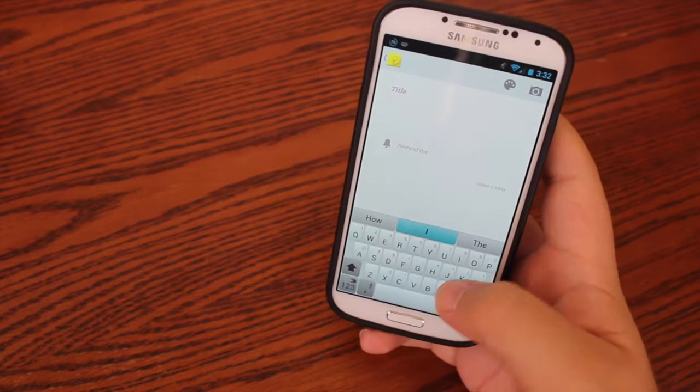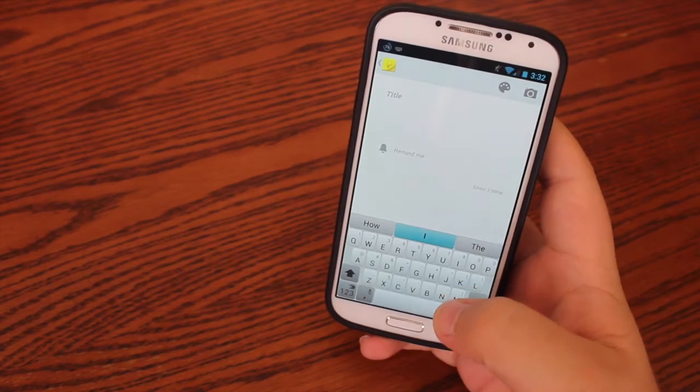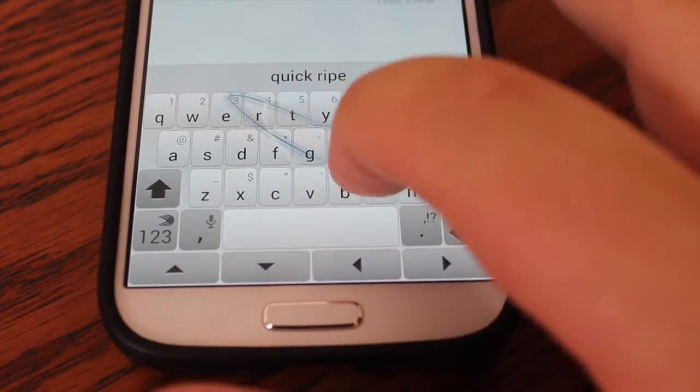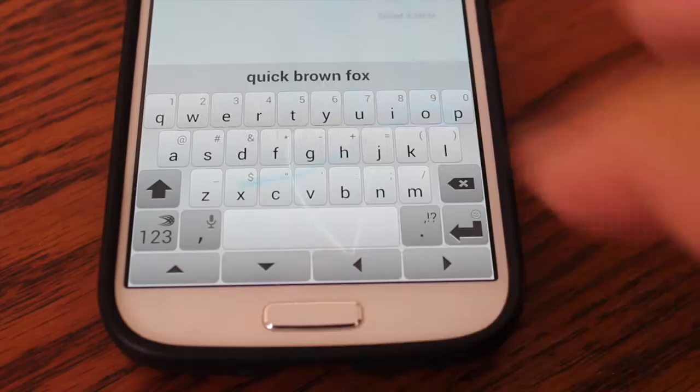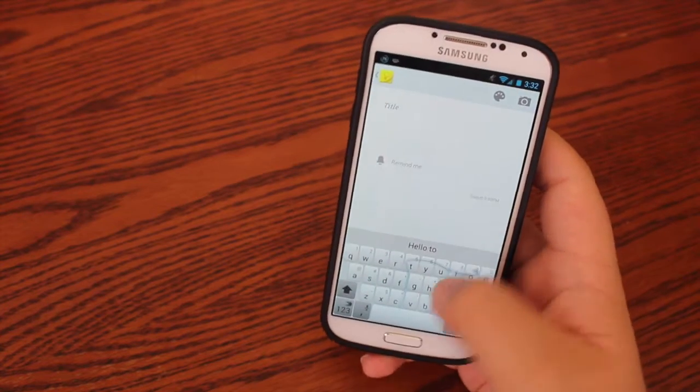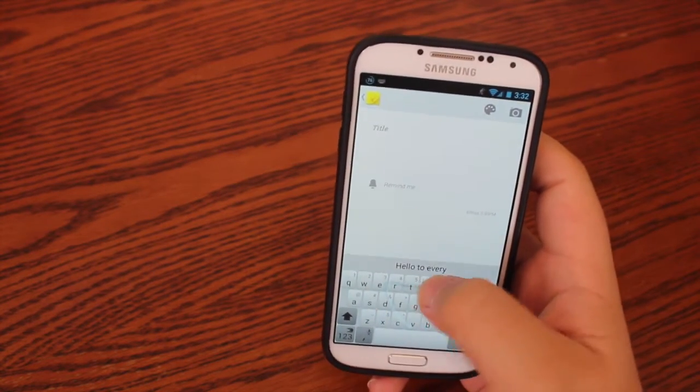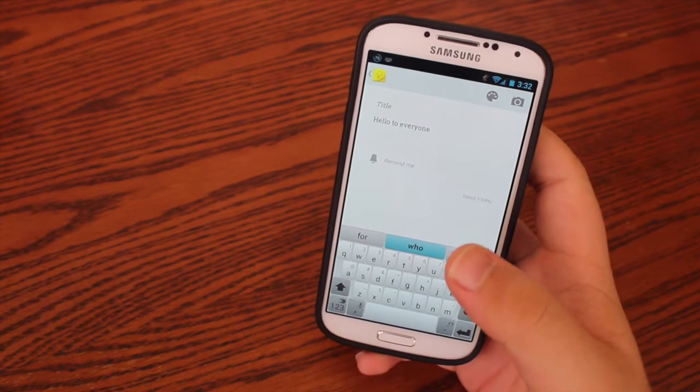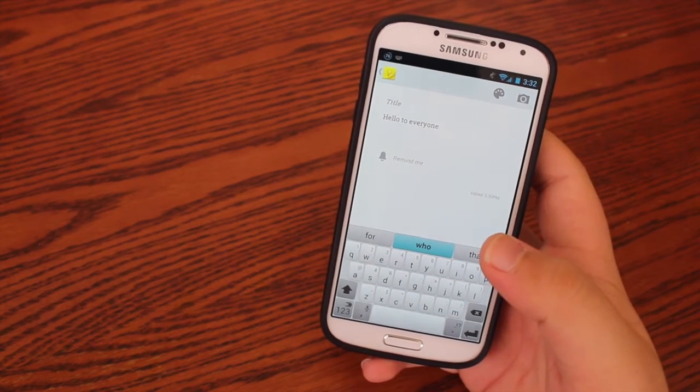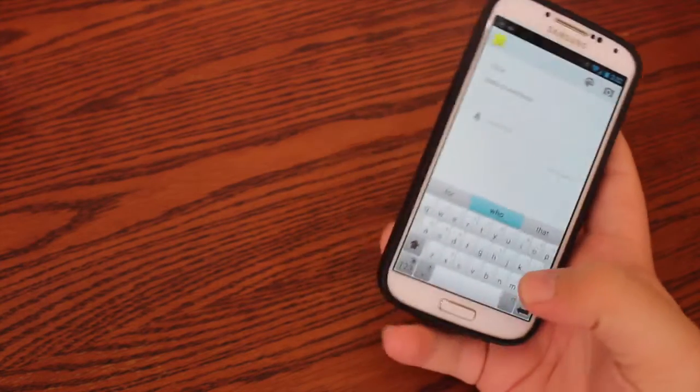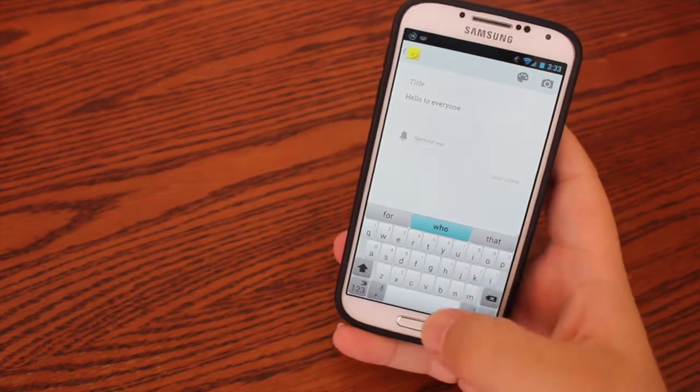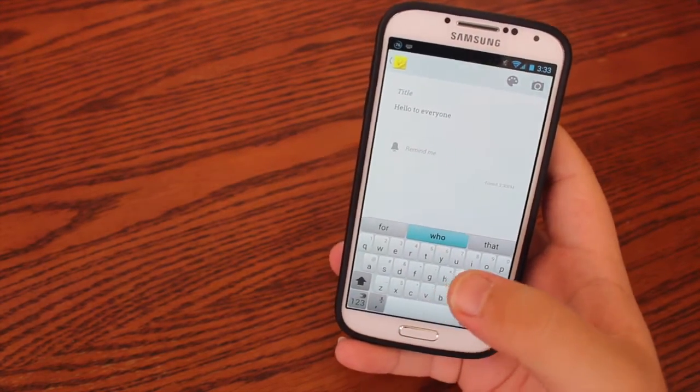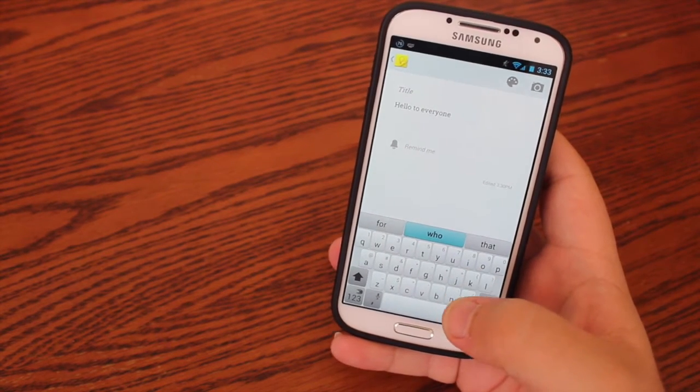First off, SwiftKey is able to swipe, just like any other keyboard on Android. So I can say hello to everyone. Now if you saw, I did not lift my thumb off the screen. That's because one of my favorite features is that you get to glide over the space bar, and it will automatically register that as a space.